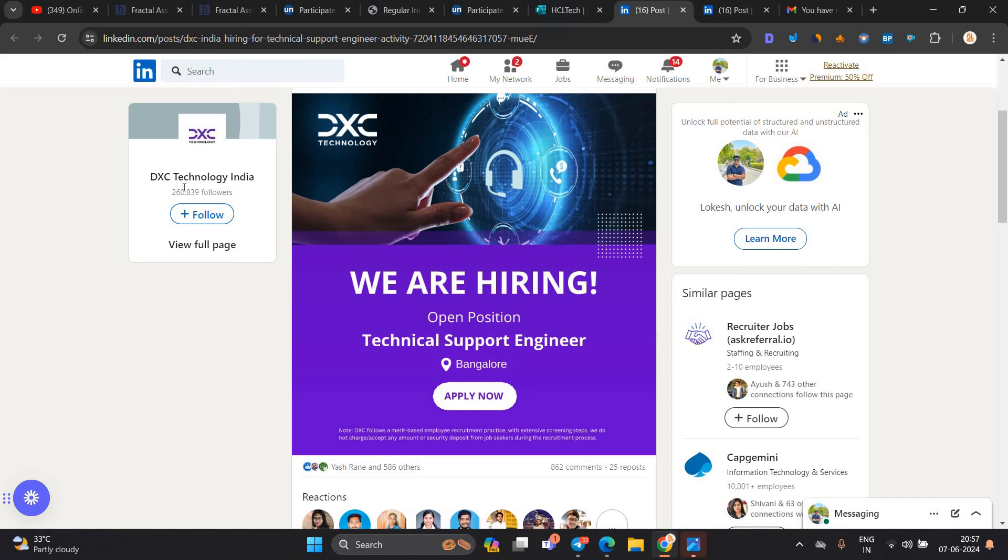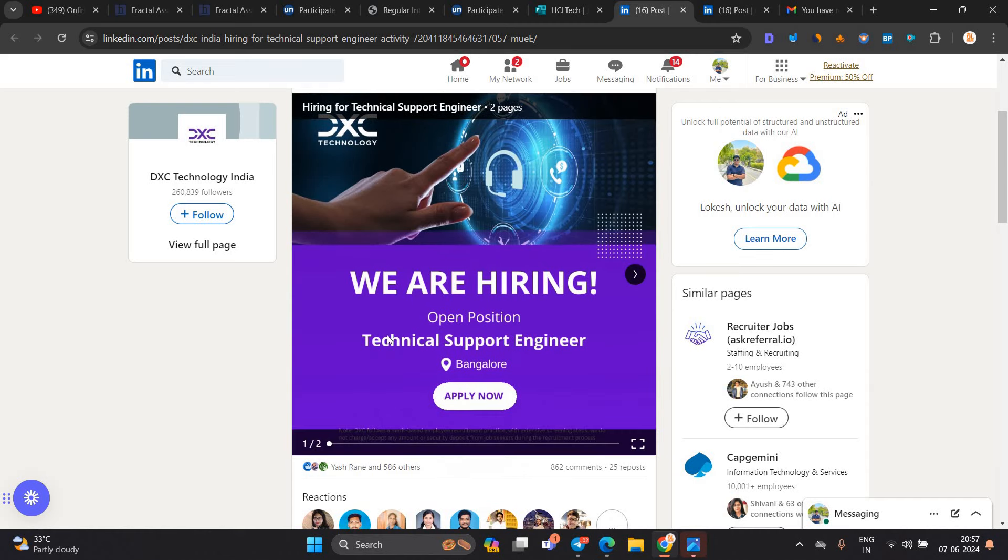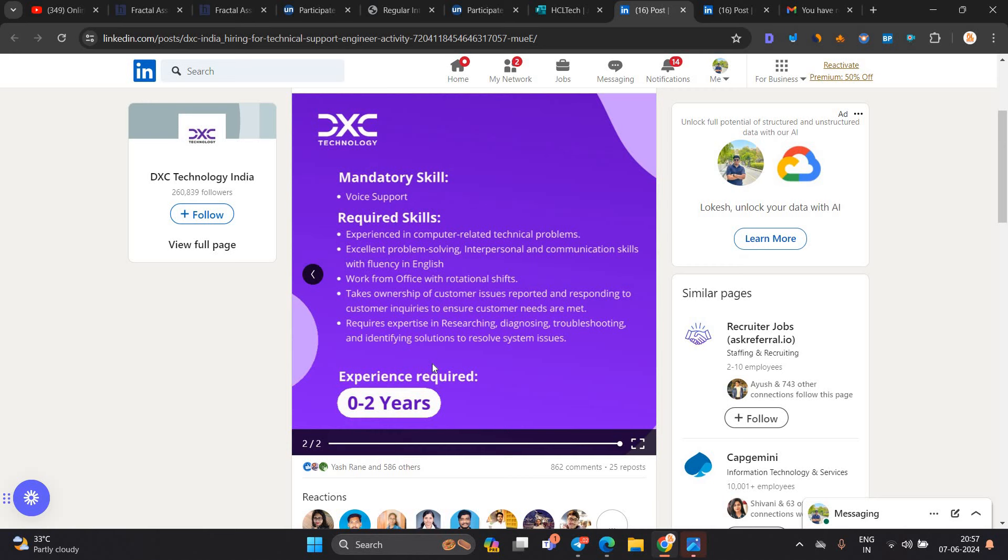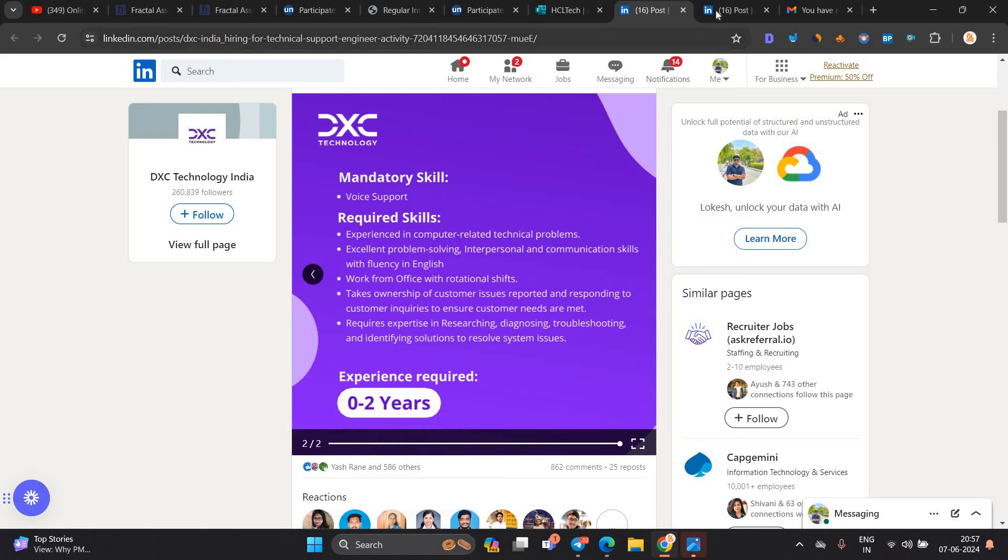Next opportunity is from DXC India. They are hiring for an open position, technical support engineer, 0 to 2 years of experience. 2021, 2022, 2023 batch can easily apply for the opportunity.